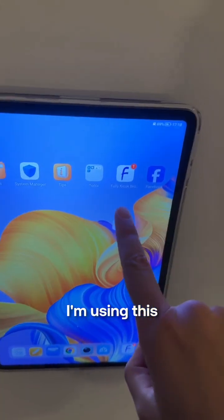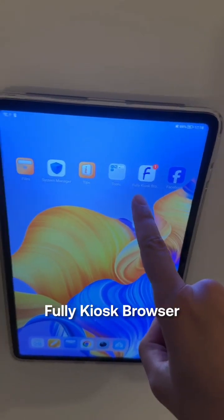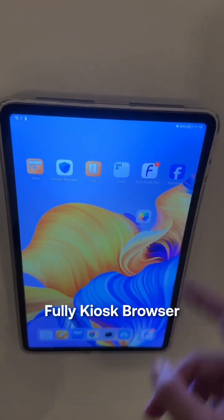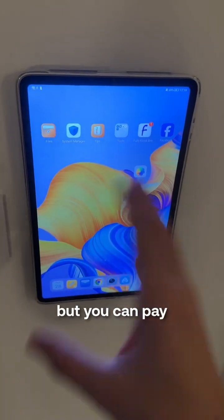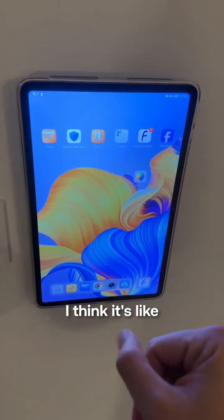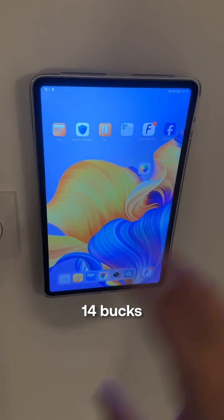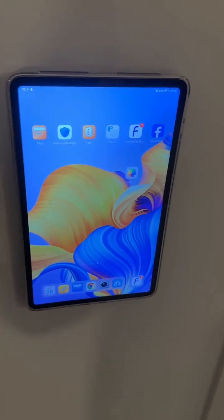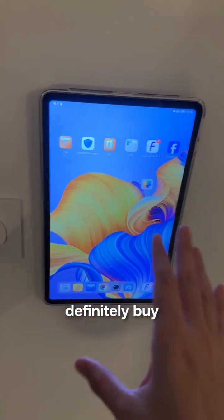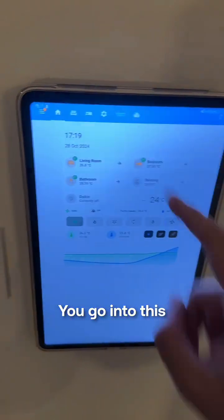I'm using this app, Fully Kiosk browser. You have a free trial, but you can pay for the app. I think it's like 14 bucks. I think you should definitely buy it. It's amazing.